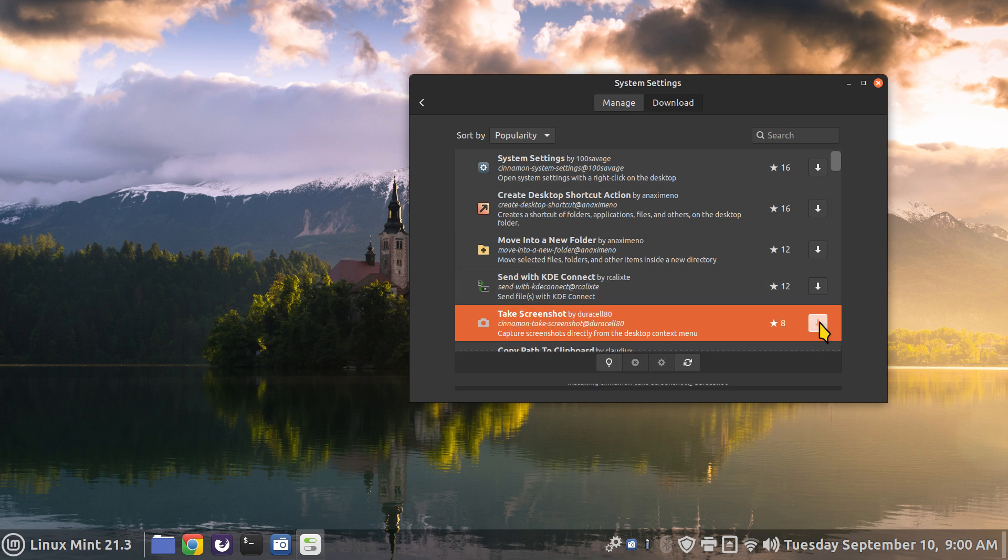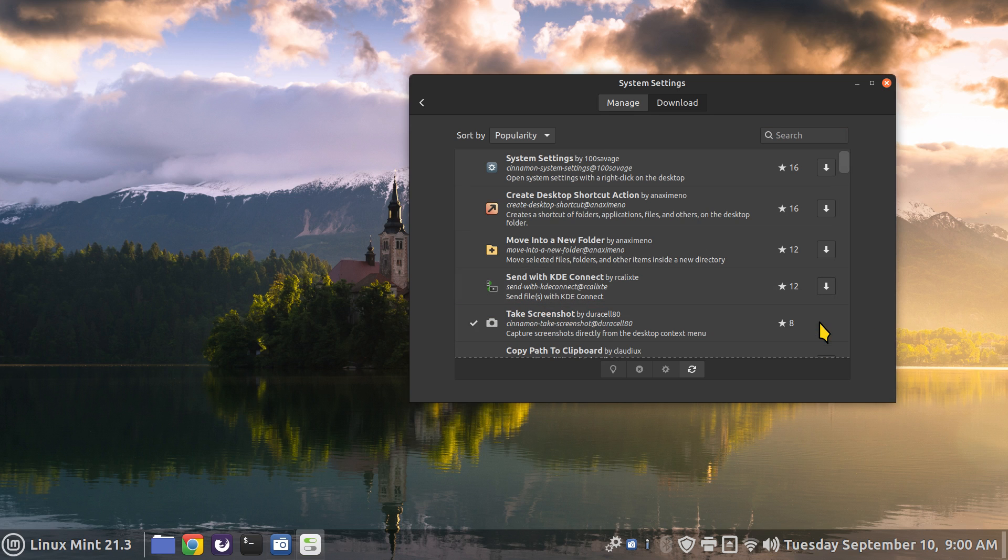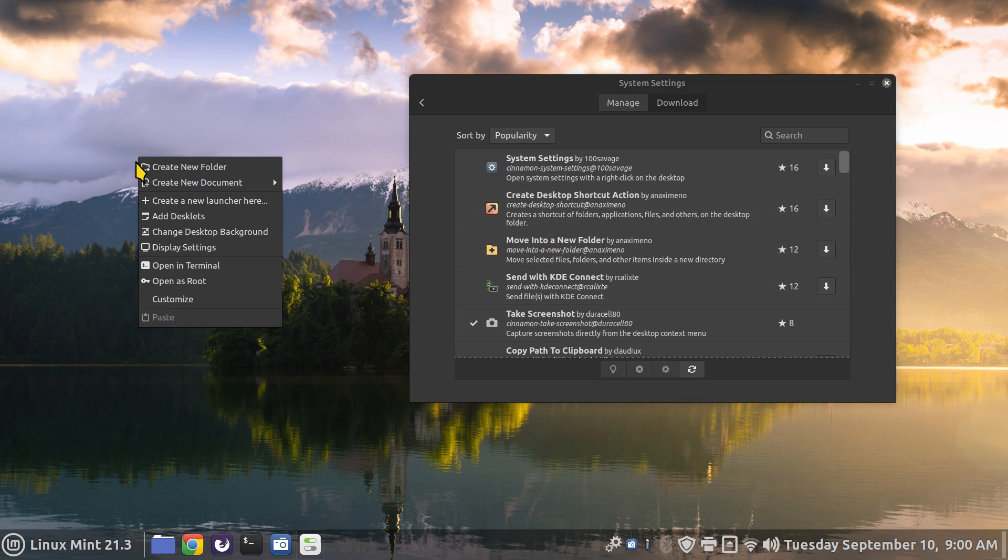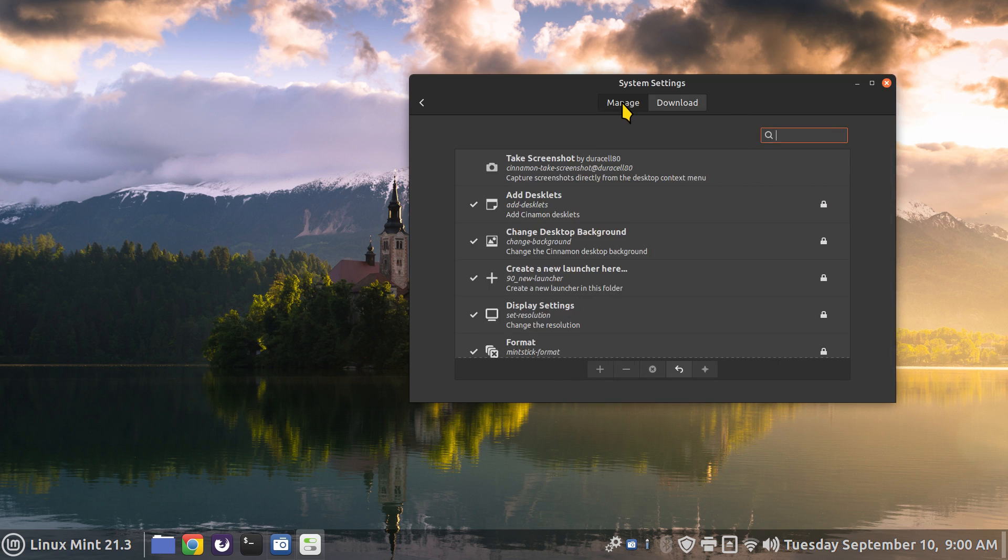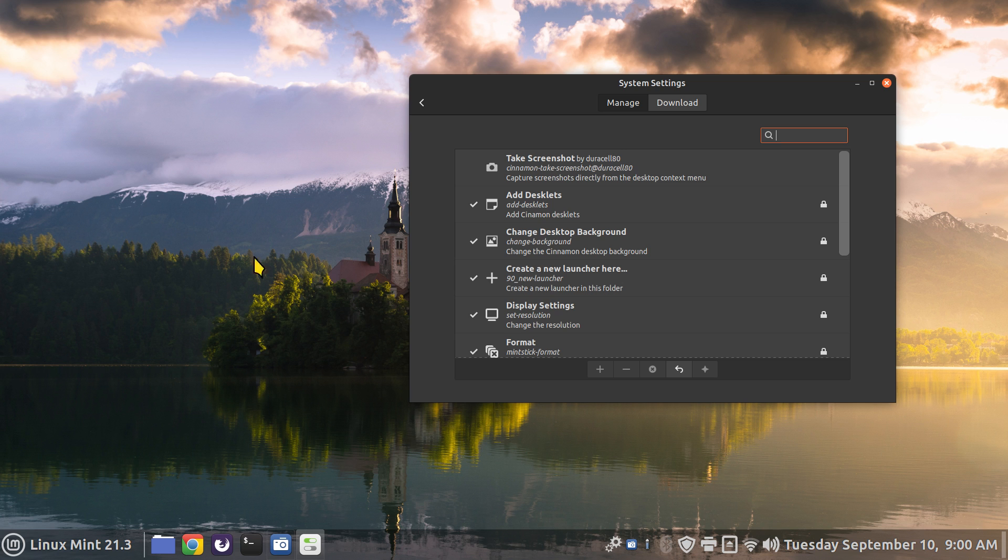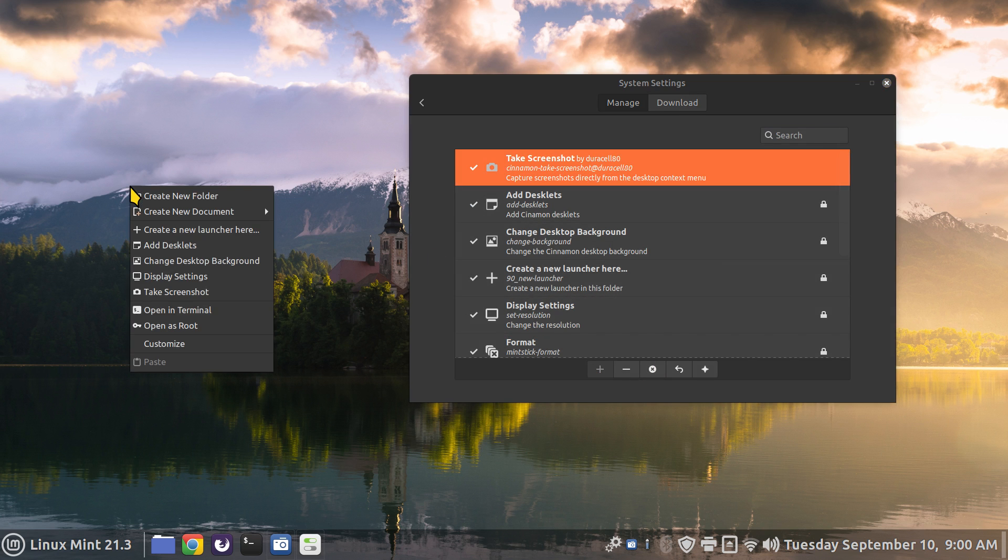I'm going to do the add. Right click. We don't have anything yet. Why? Because I just installed it but I need to go to manage to turn it on. It doesn't have a check mark so it's not being displayed. Right click, take a screenshot.